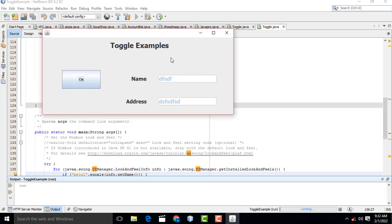I hope you guys understood the toggle example. I did two examples of toggle button. You must watch my previous tutorial as well — that tutorial covers the introduction part of toggle button. If you have any doubt, just leave a comment. Thank you for watching.